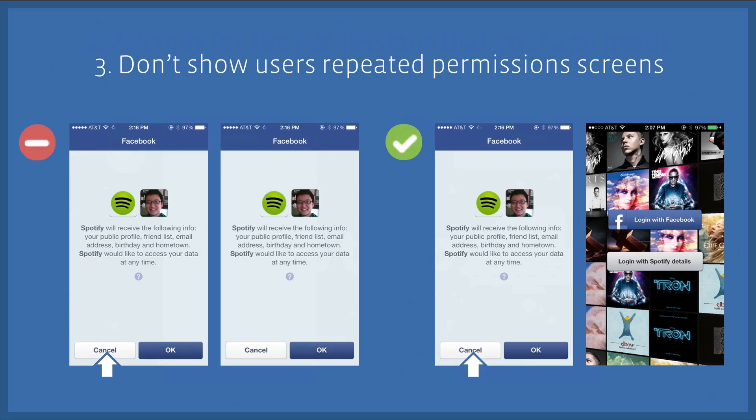Number three: don't show users repeated permission screens. This may seem obvious, but some developers believe that if they keep showing users the same screen, people will eventually just give up and click OK.